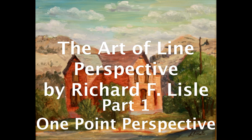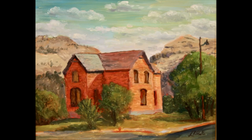Hi, my name is Richard F. Lyle and you're watching a video on the Art of Line Perspective.